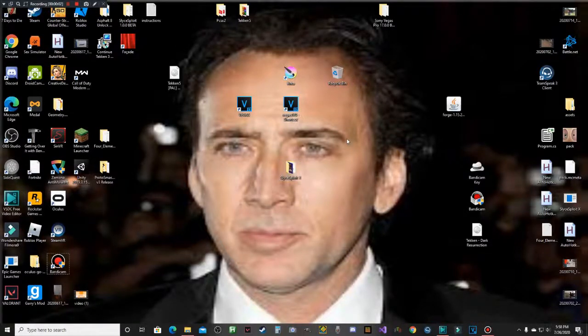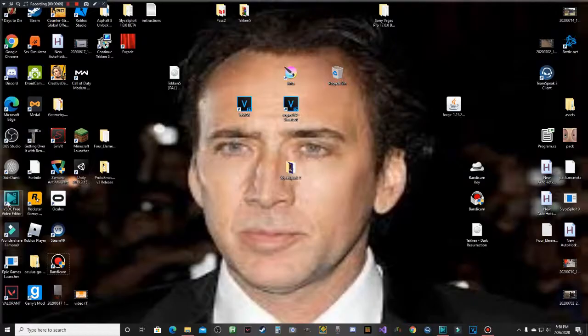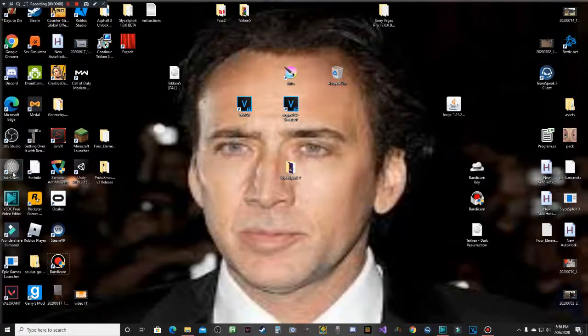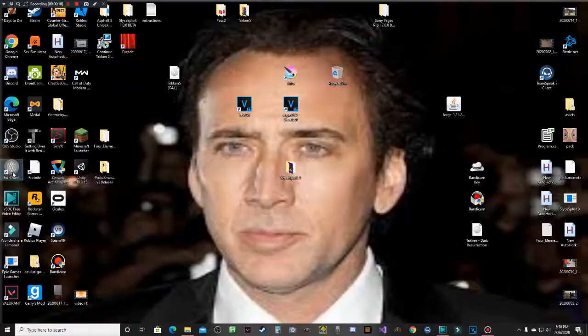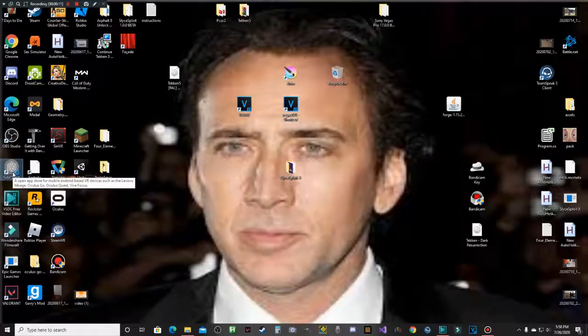What's up guys, it's Nathan here back with another video. Today I'm going to be showing you guys how to make your Oculus Quest recording full screen. So the first thing you want to do is open up SideQuest.